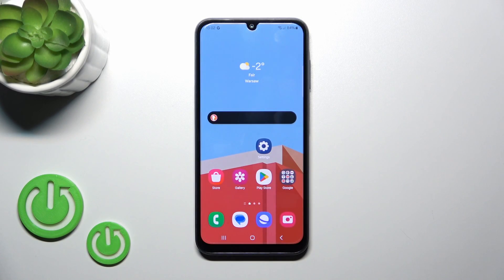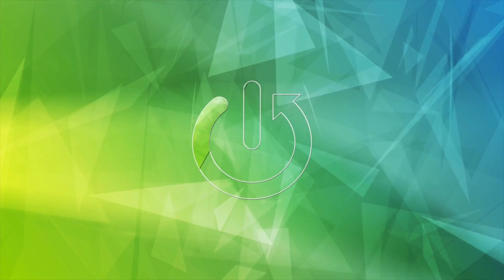Hi, this is the Galaxy A15 and I'll show you how to change the lock screen wallpaper on this device.